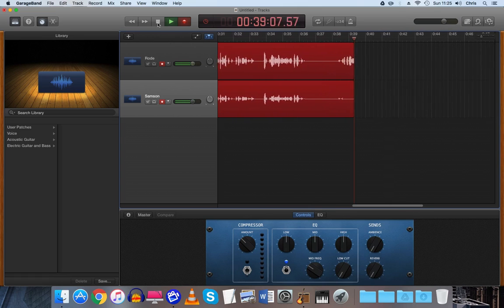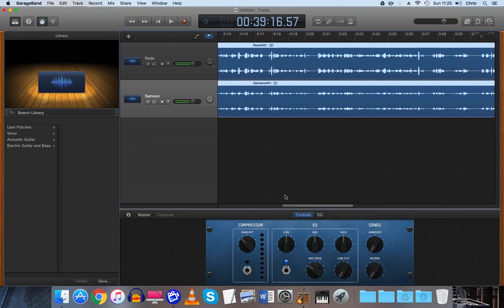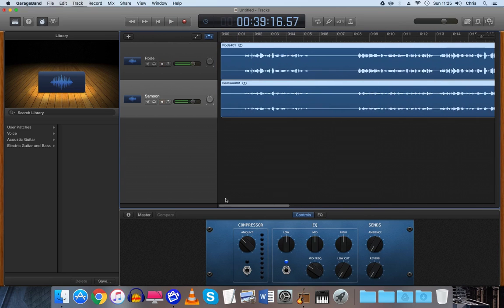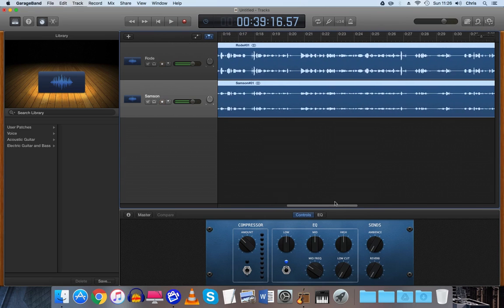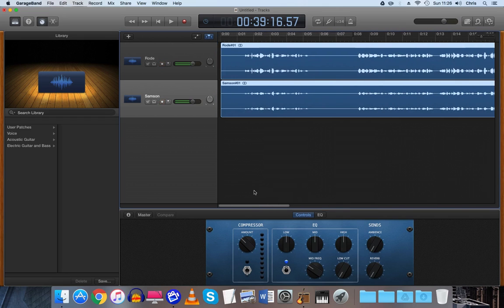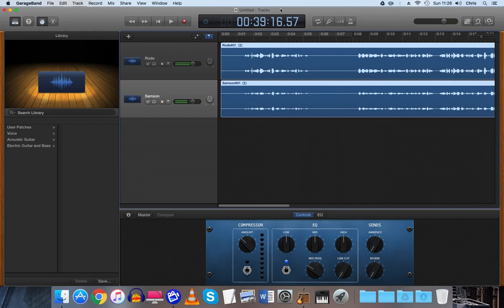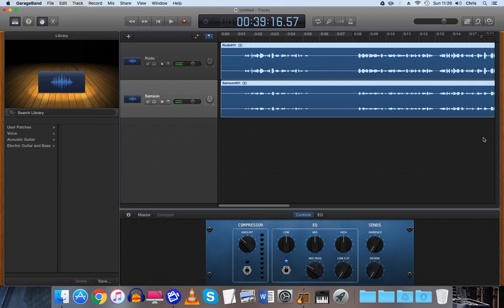So we stop that and then you can go back and have a listen to make sure it's all good and see if it's all synced up. It looks pretty good to me. And then I would advise you just to save that project instantly so you don't lose the tracks because sometimes Macs can be a bit temperamental with stuff like that. And that's pretty much it.